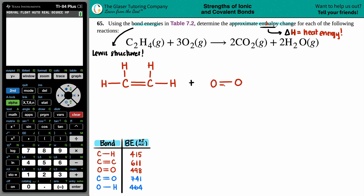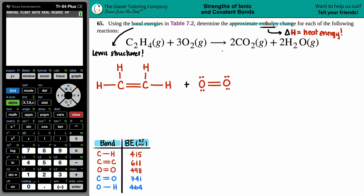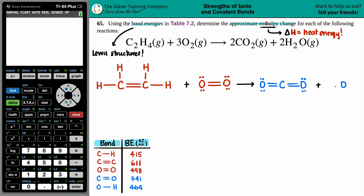For O₂, we have two oxygens bound to each other with a double bond — the double bond is needed to satisfy the octet. For CO₂, we have one carbon in the middle with two oxygens on either side, each connected by a double bond to satisfy the octet rule. For H₂O, oxygen is in the middle with two single bonds to the two hydrogens, and oxygen has two lone pairs.